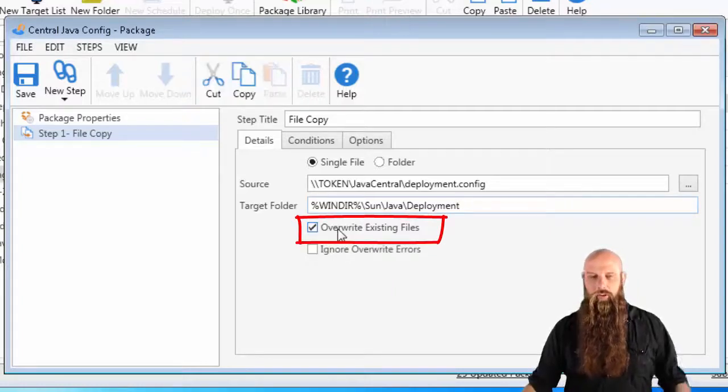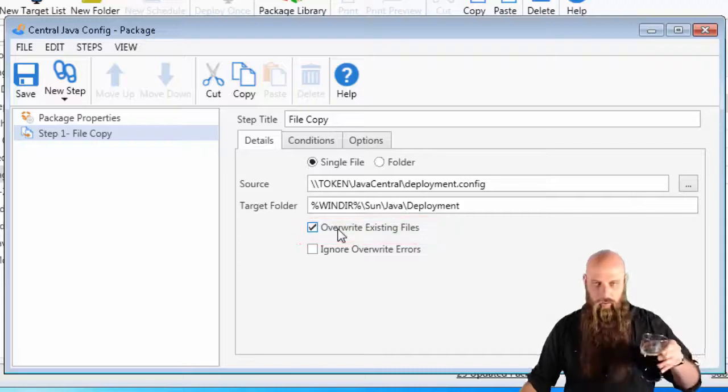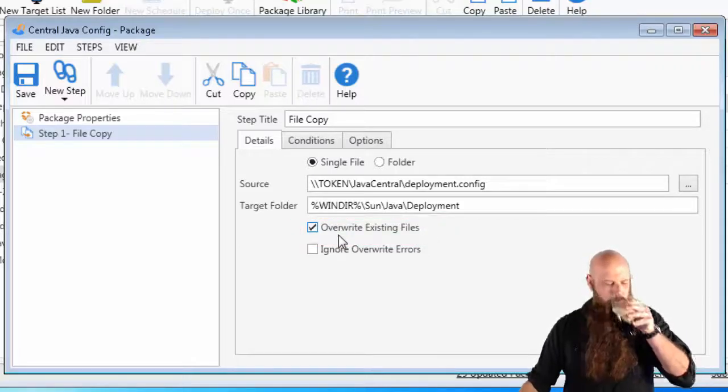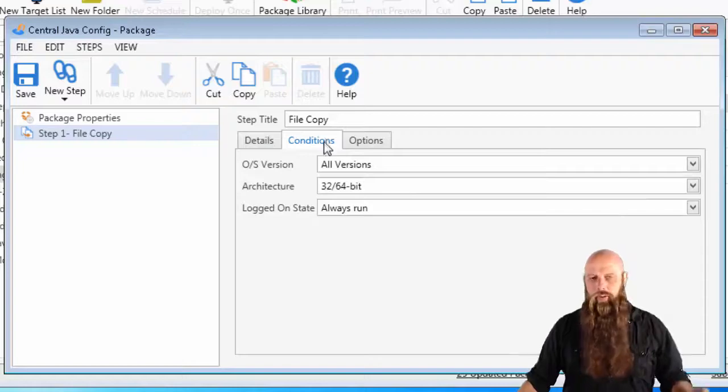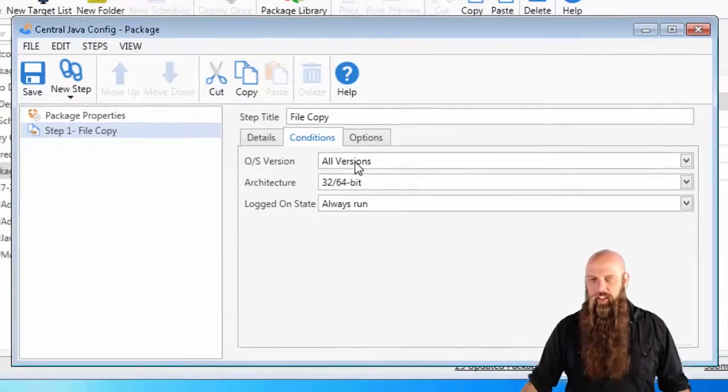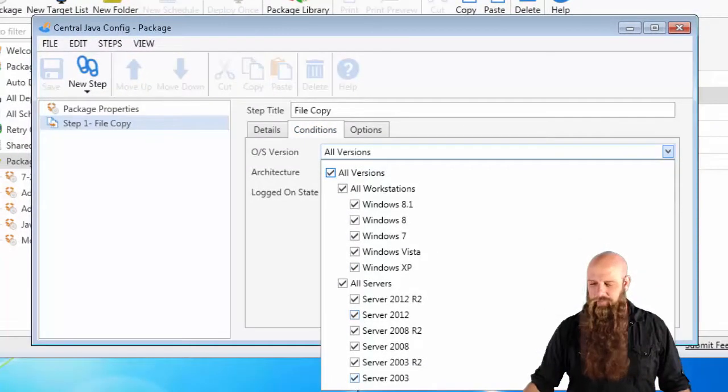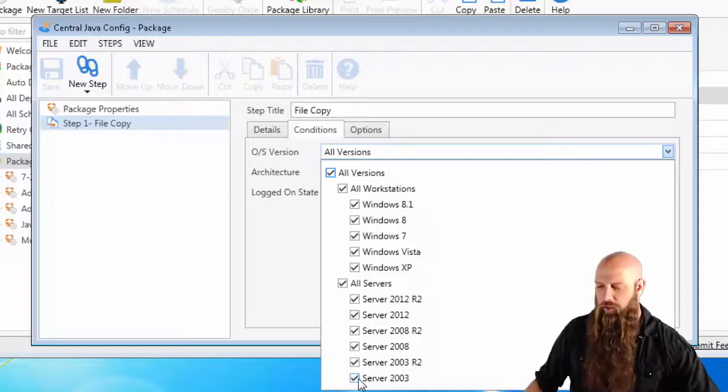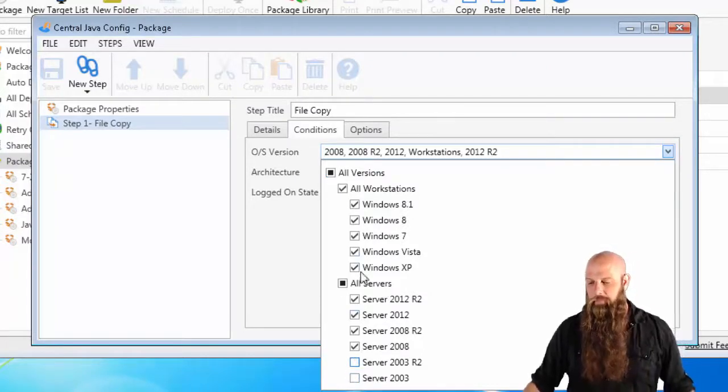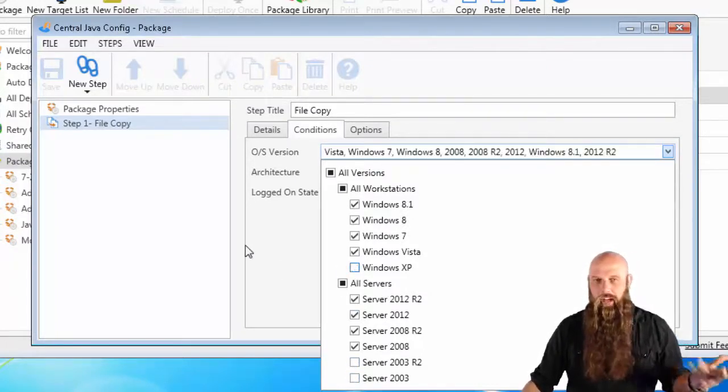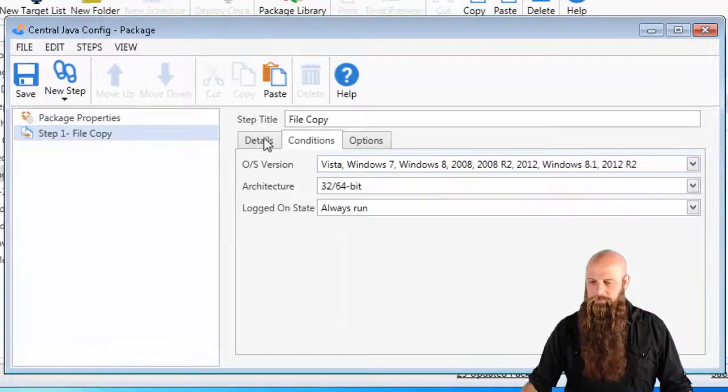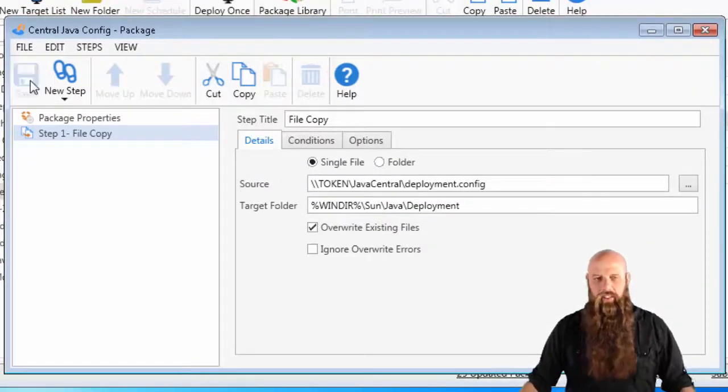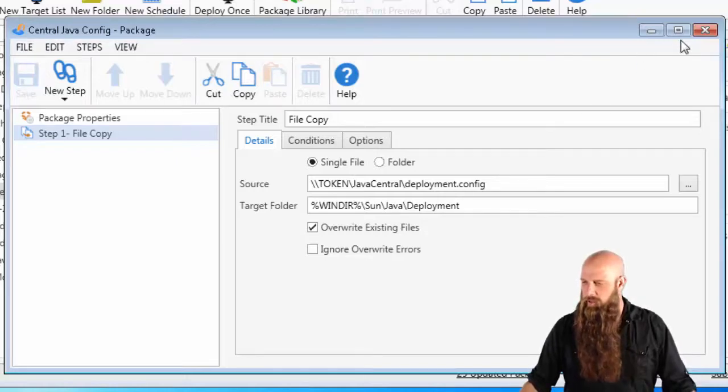Make sure that's spelled right. I'm going to overwrite existing files because if there's one that's already down there, we want to overwrite that. I am going to do an extra step. I'm going to come over to the conditions tab and just say don't run on 2003 or XP because we're talking about Java 8 and Java 8 is not supported on those platforms. Not massively important, but be a good citizen.